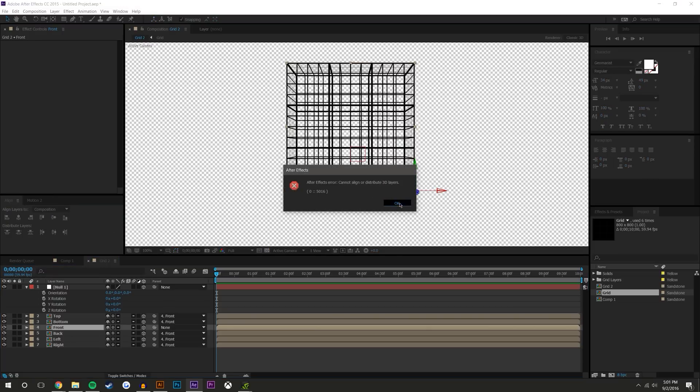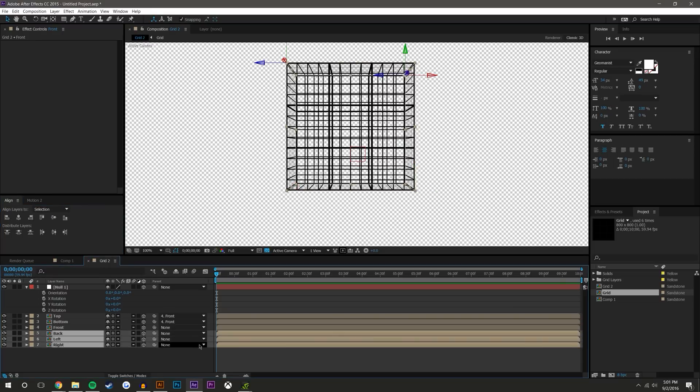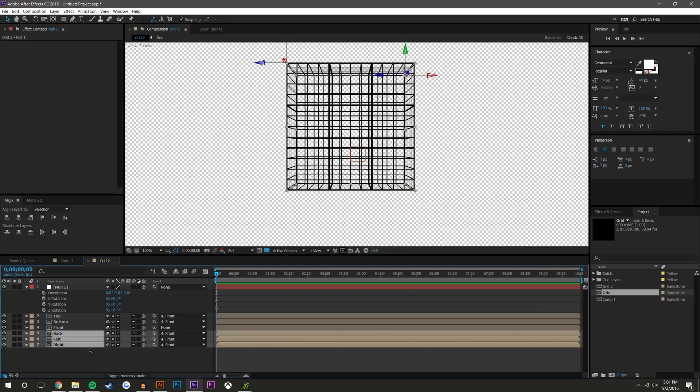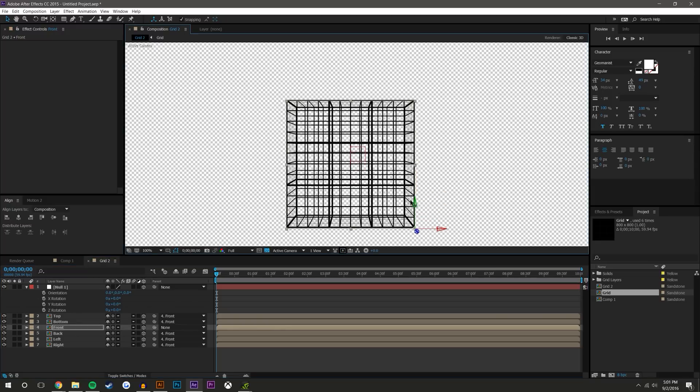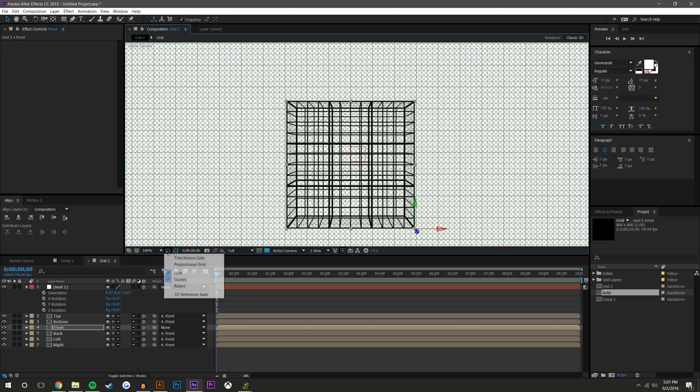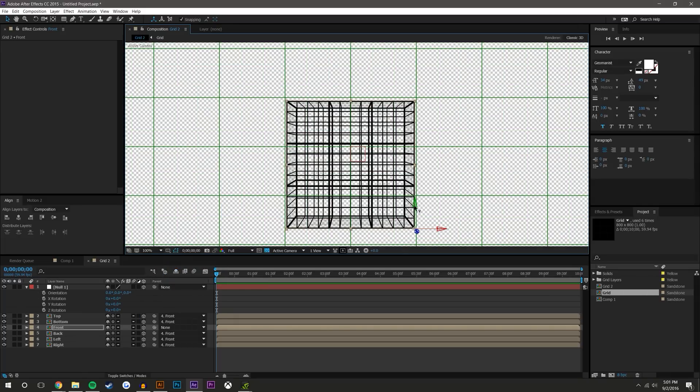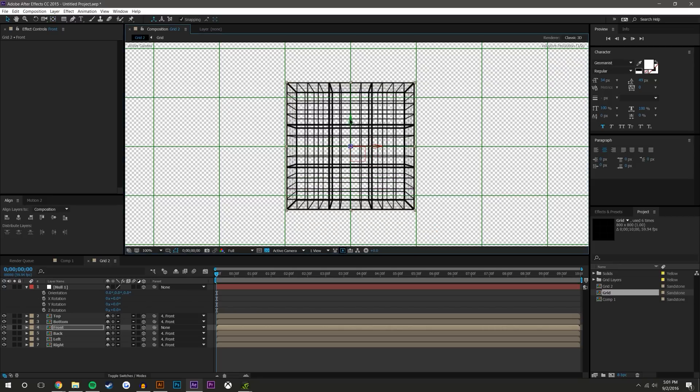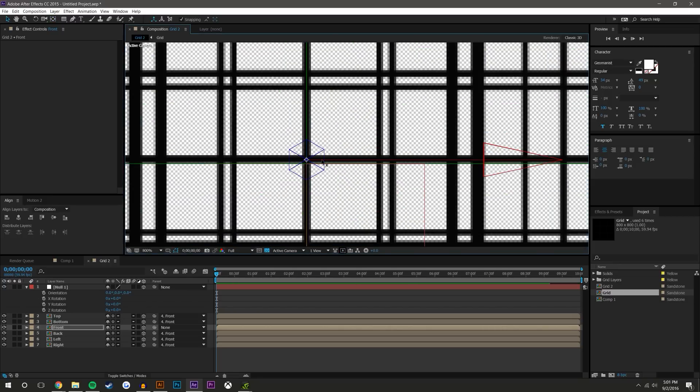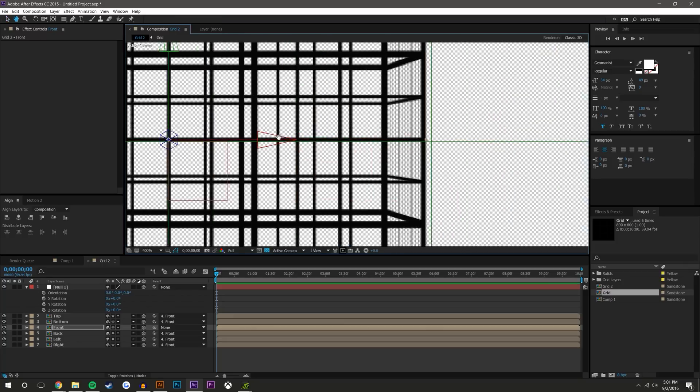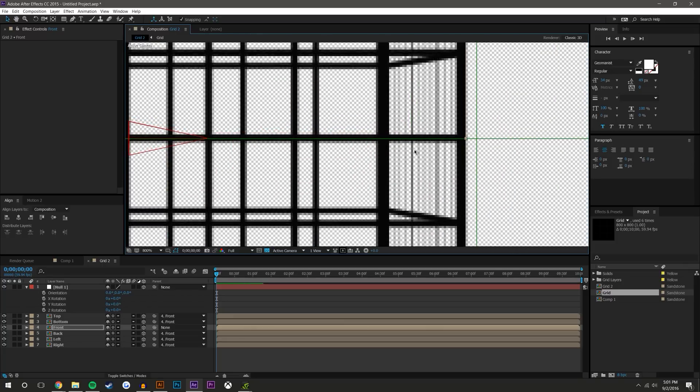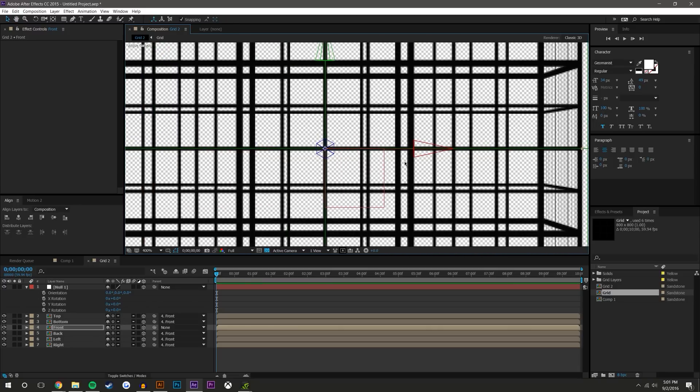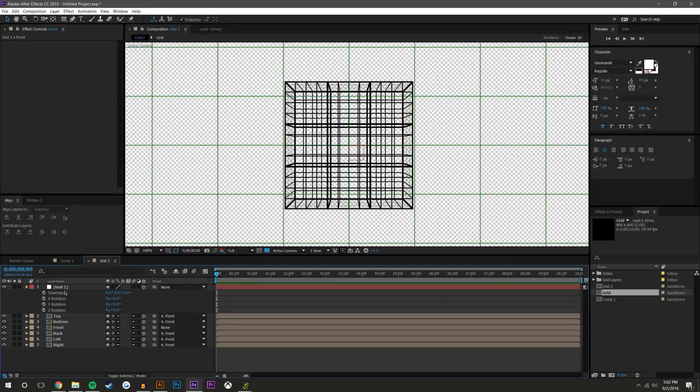So I'm going to parent all of these to the front. Align the front. Oh, you can't align 3D layers. Back up. We won't do that. Okay, we'll leave them. We'll leave the front here. Add some grid lines. Oh, too strong. Let's use proportional grid and basically come in, move this center point to the center of the cube and then match this up with the center of the composition.